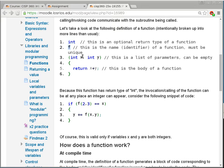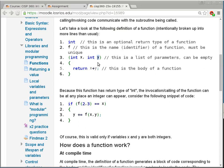This is the name of the function, which comes right after the return type. I just use F as a simple function name. After that is a list of parameters — this is the mechanism where the invocation of the subroutine can communicate with the subroutine being called. Two and three are what we call arguments that fit into the parameters. Two goes into parameter X because it is first, and three goes into parameter Y because it is second. So by the time I get into the subroutine, X would have value 2 and Y would have value 3.